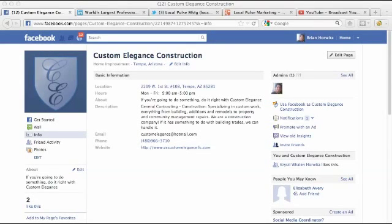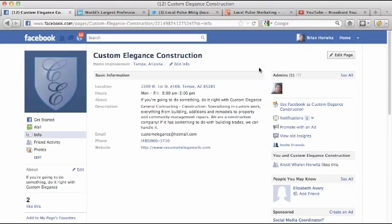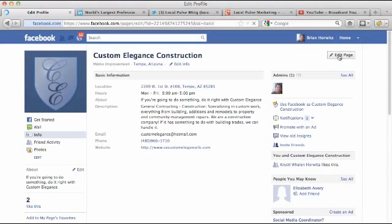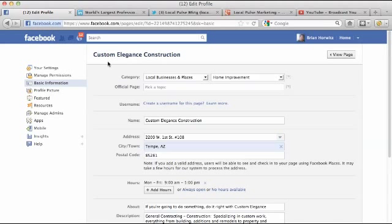Hi, Brian from Local Pulse Marketing here with a short video showing you how to add an admin to your Facebook business page — very short and easy to do. I'm on the info page for this Facebook page currently, and I'm going to go over here to the edit page. Since I'm logged into my Facebook account and I'm an administrator of the page, I'm the only one that gets to see the view page and edit page buttons.